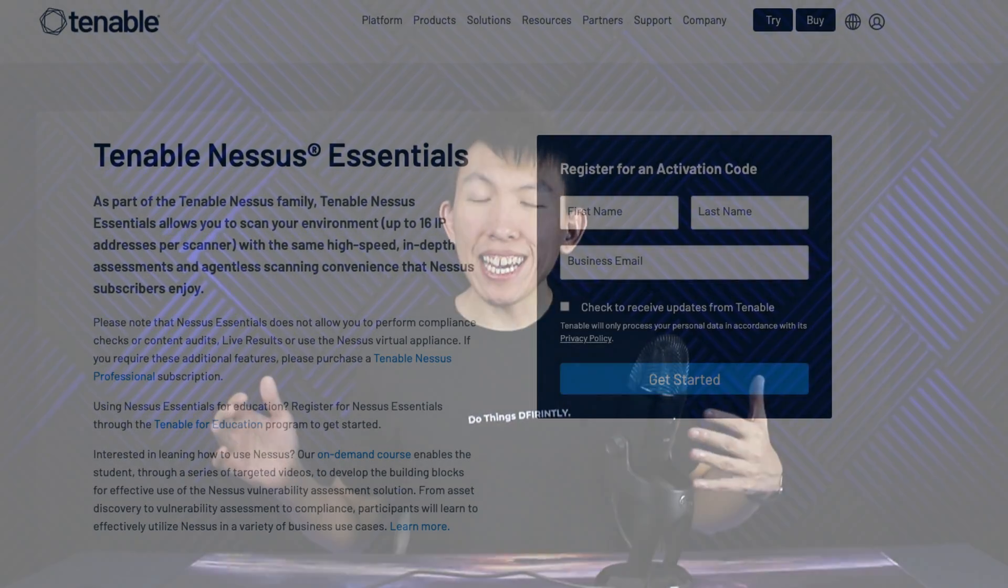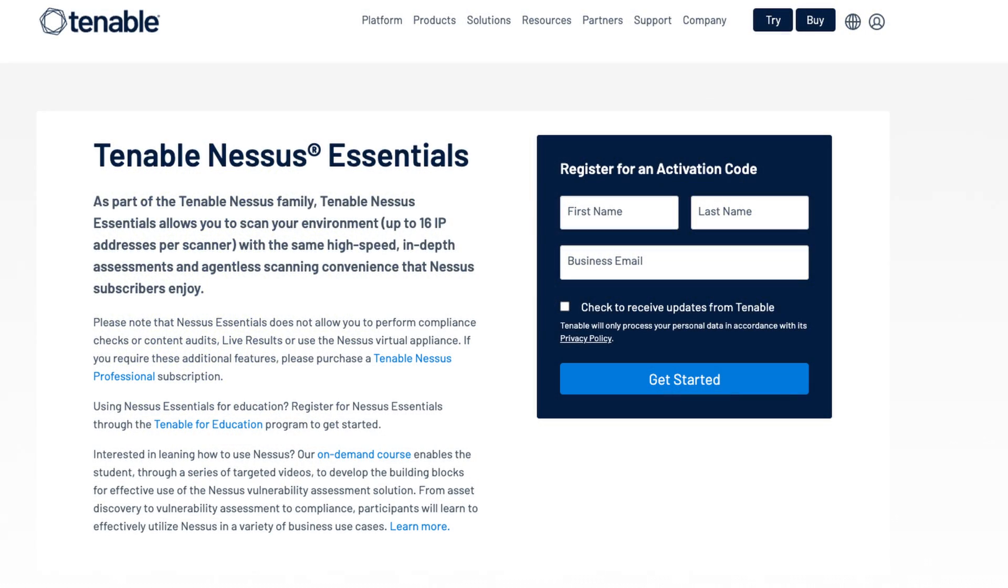We will be using the Essentials version, the free version. And this is more than enough for you to get started, as it allows you to scan up to 16 hosts that you own. At the end, I'll provide you with a project idea that you can try out if you want to get some hands-on experience as a vulnerability analyst. Let's get started.